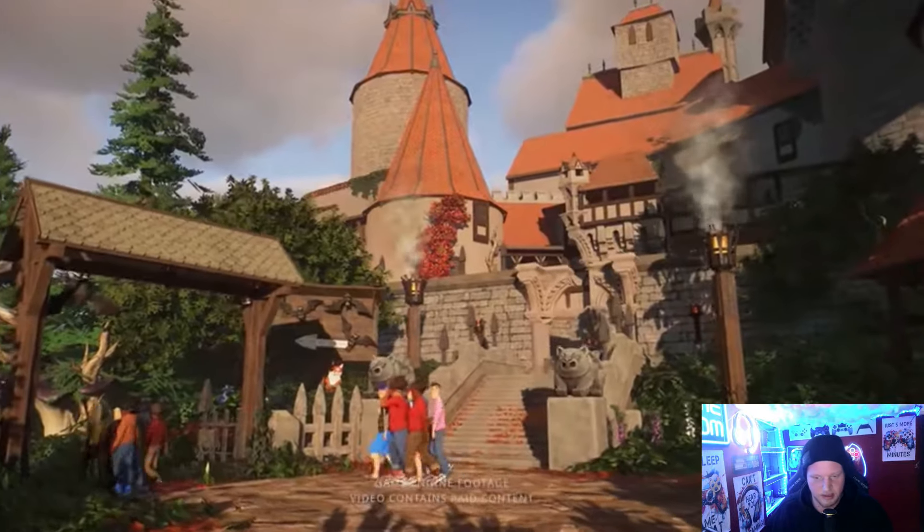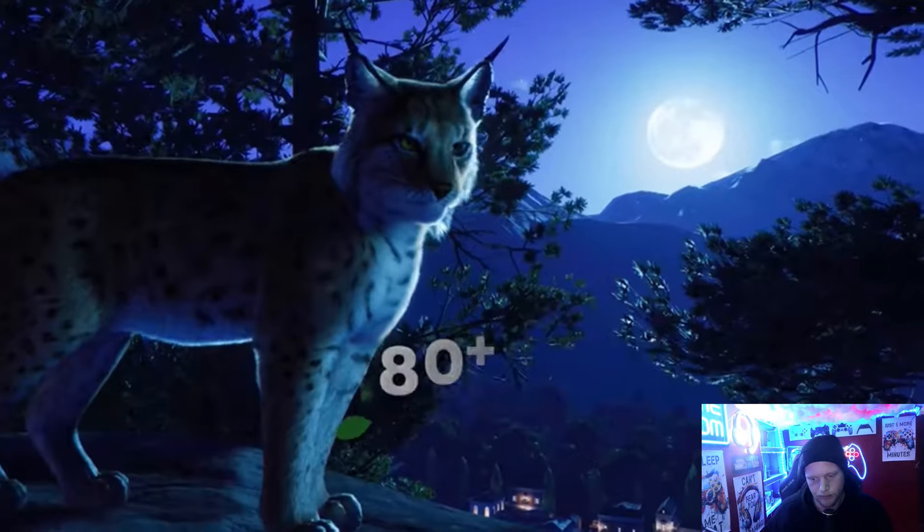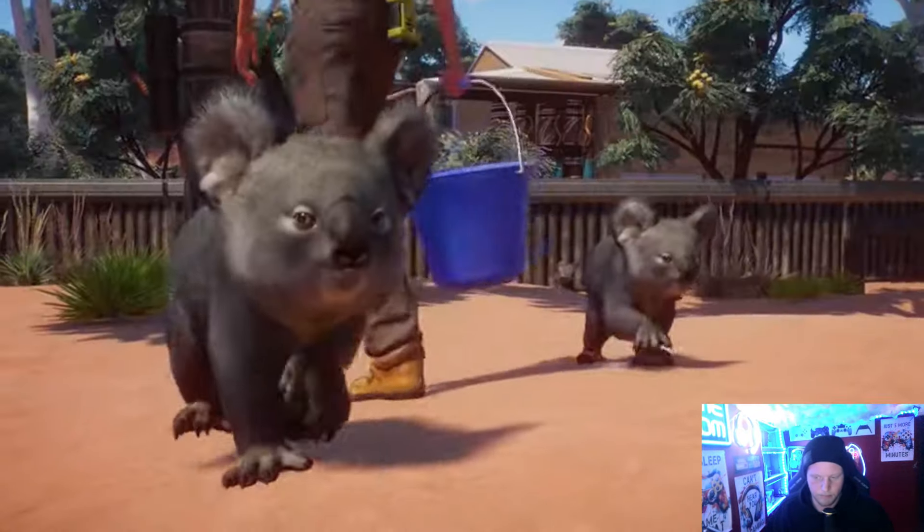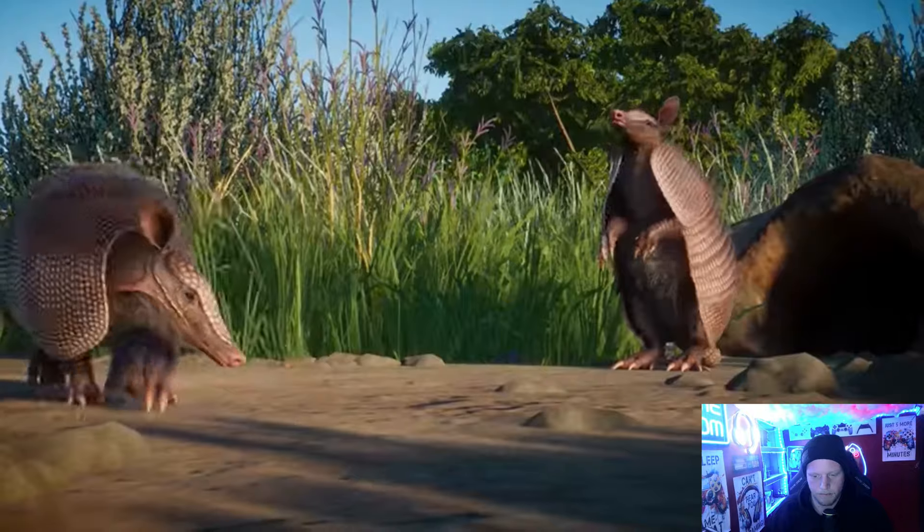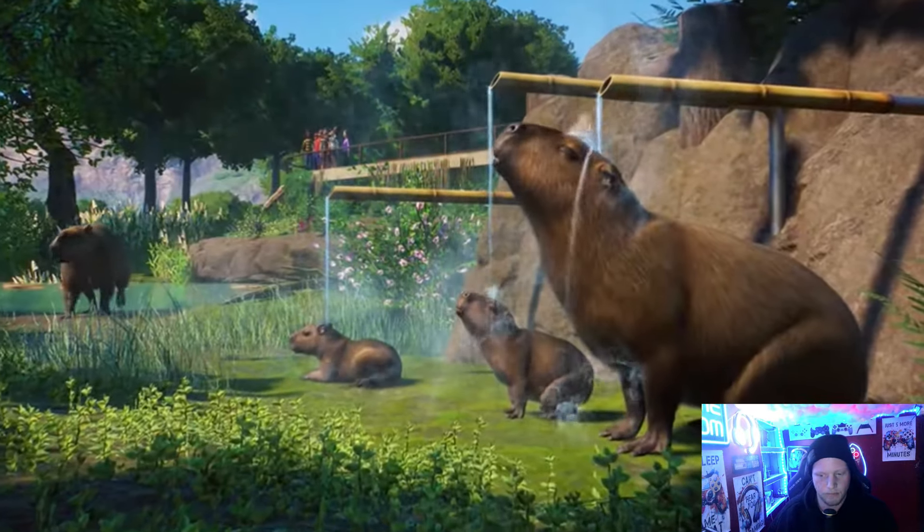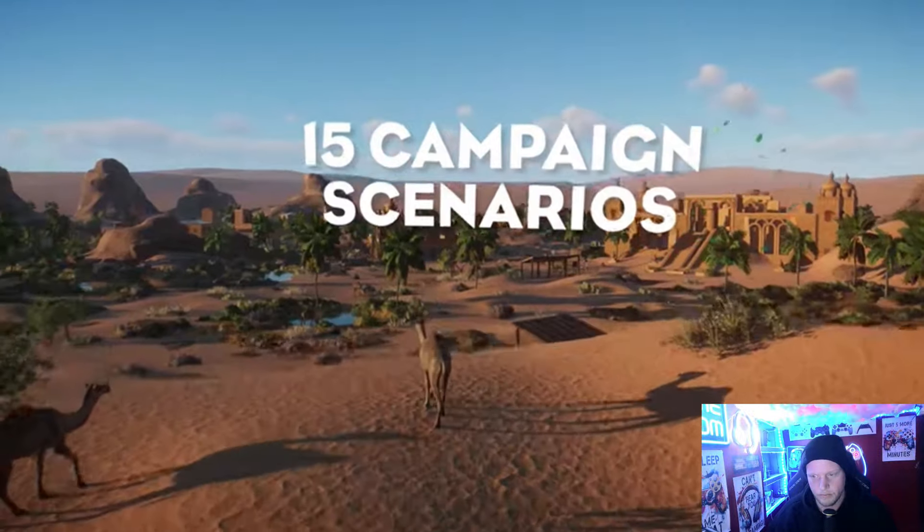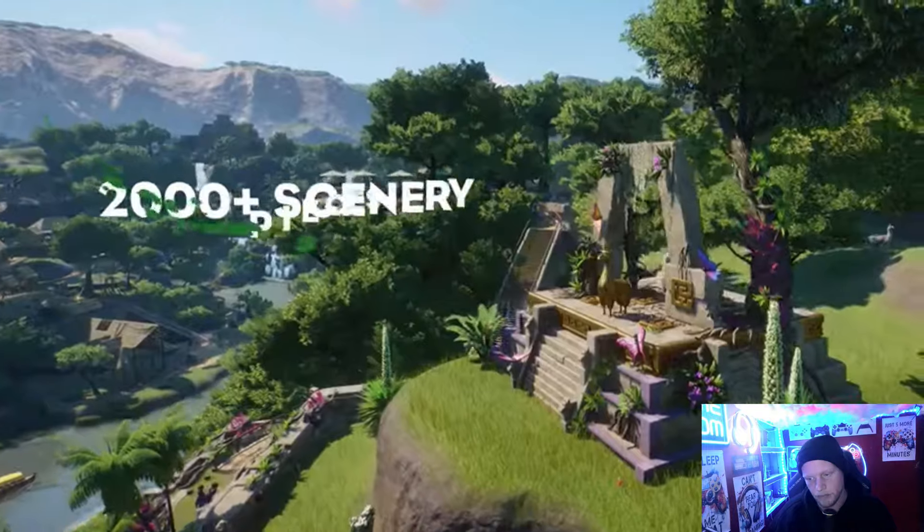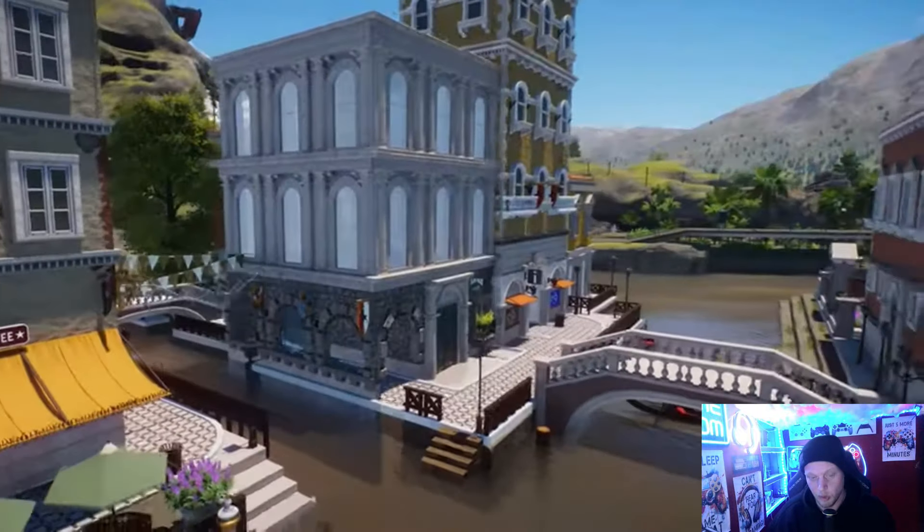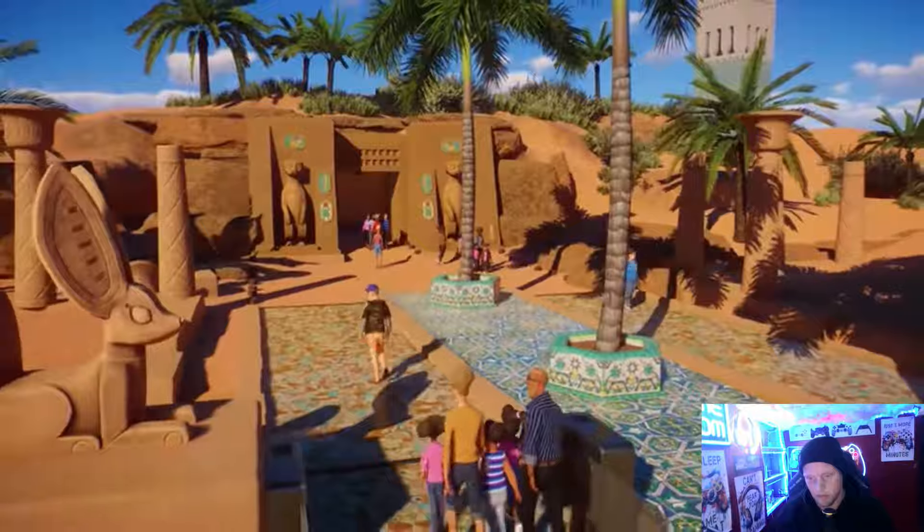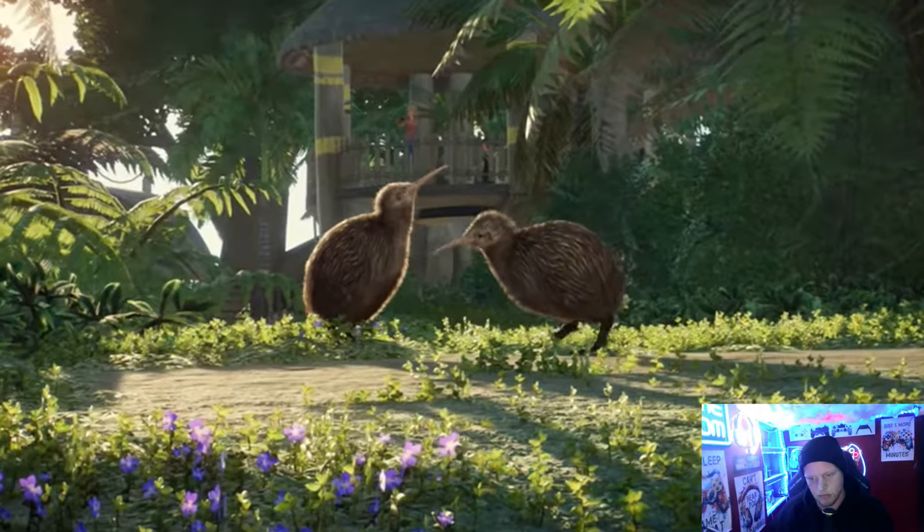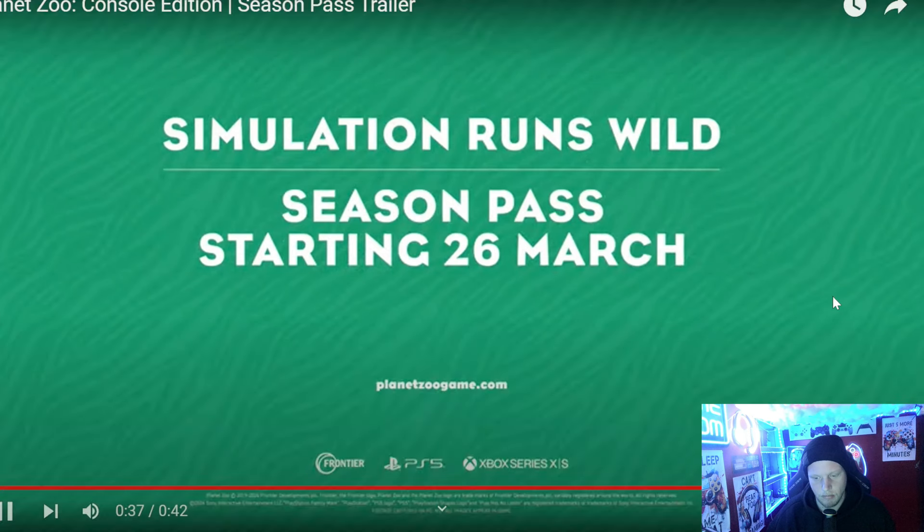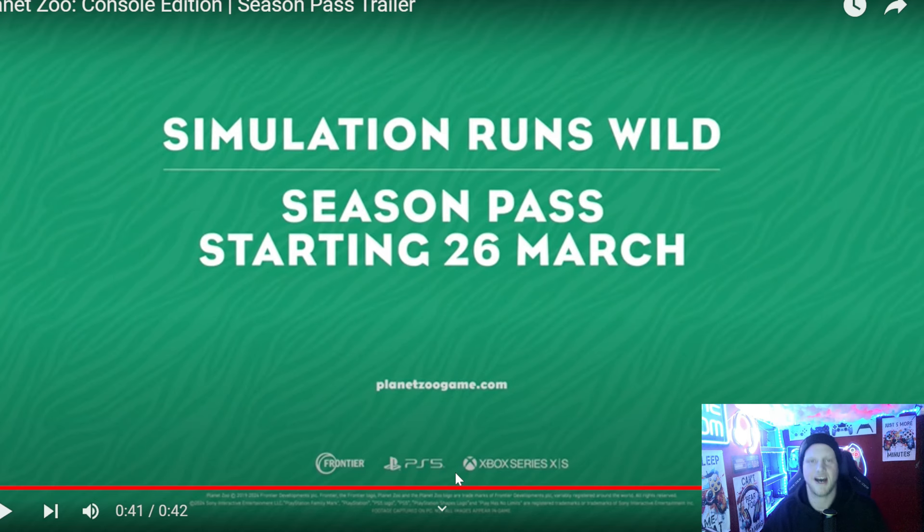14 DLCs. 15 campaign scenarios. 2,000 pieces. I can't wait until the 26th of March.